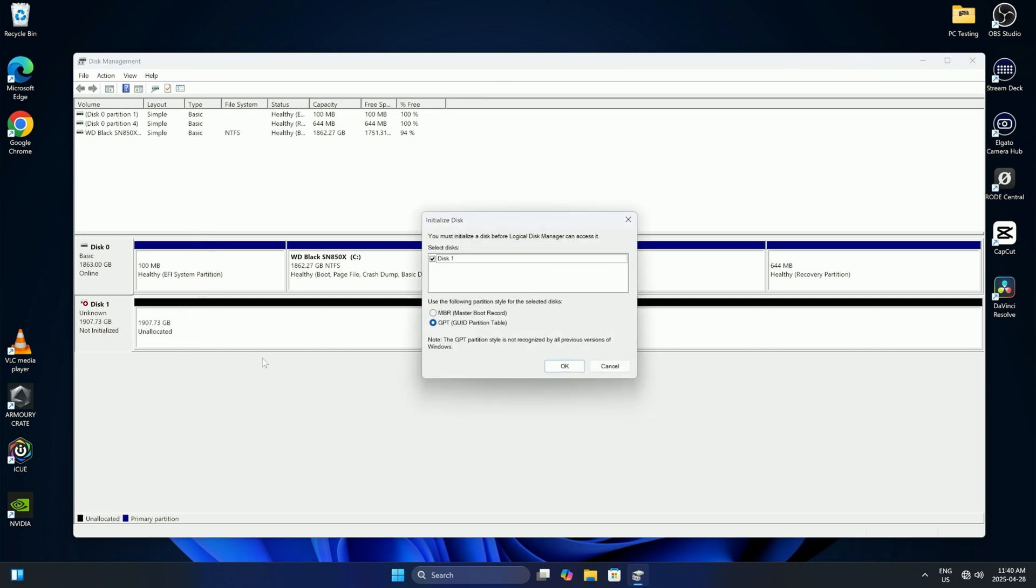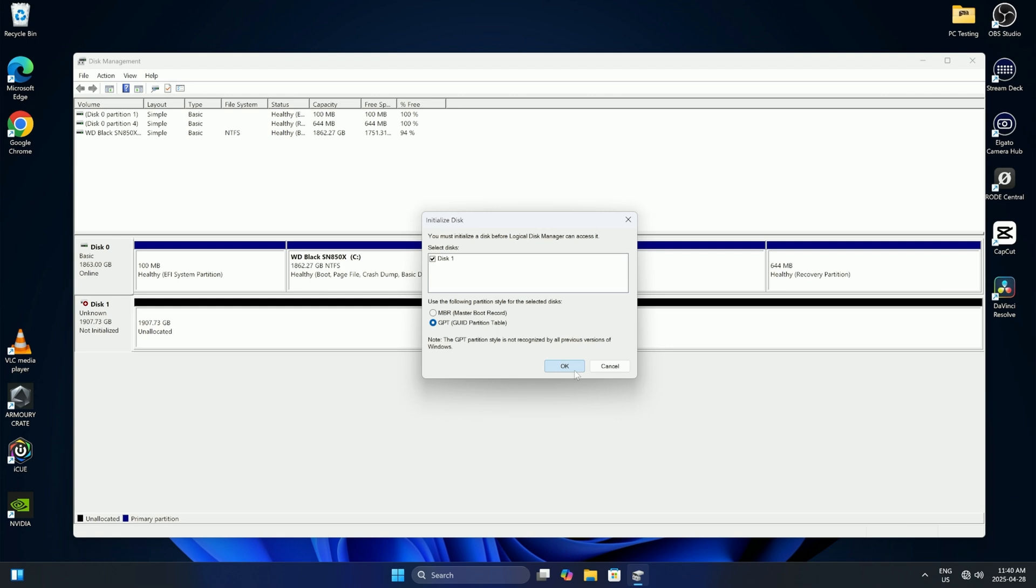And this will bring us back to where we started. So what we're going to be doing, we're going to be selecting to initialize the disk. So I'm going to select GPT. That's the GUID Partition Table. That's what we're going to be doing for this. We'll just go ahead and hit OK.